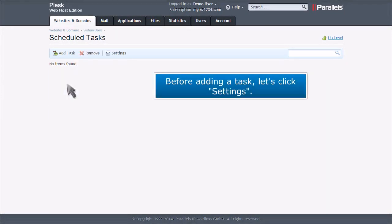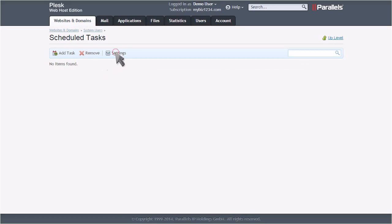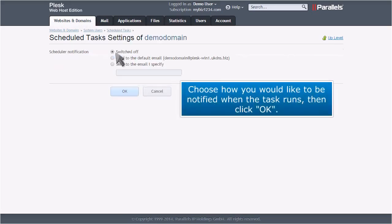Before adding a task, let's click Settings. Choose how you would like to be notified when the task runs, then click OK.